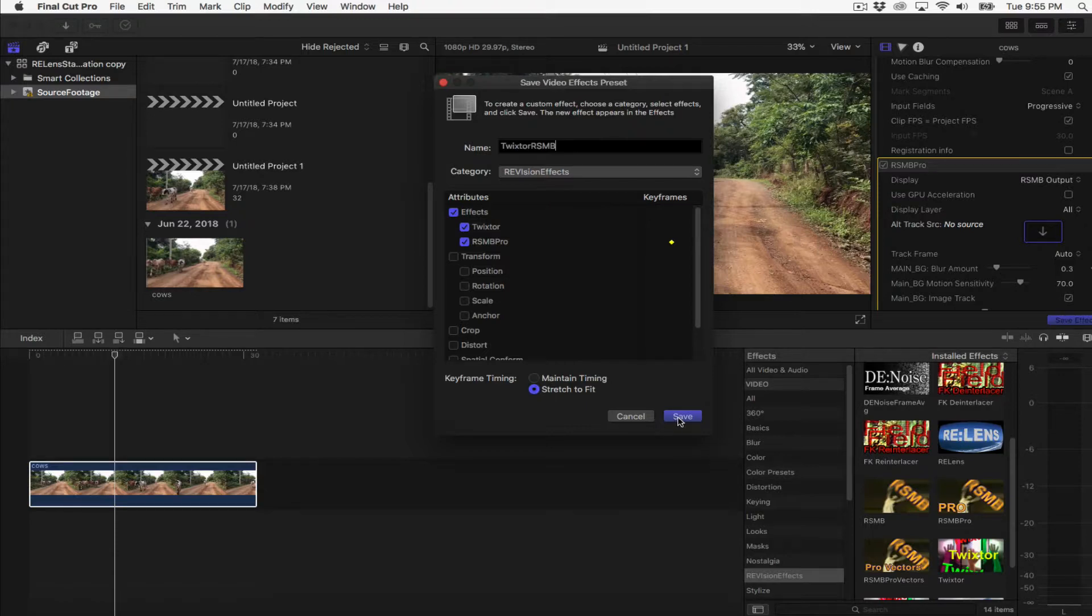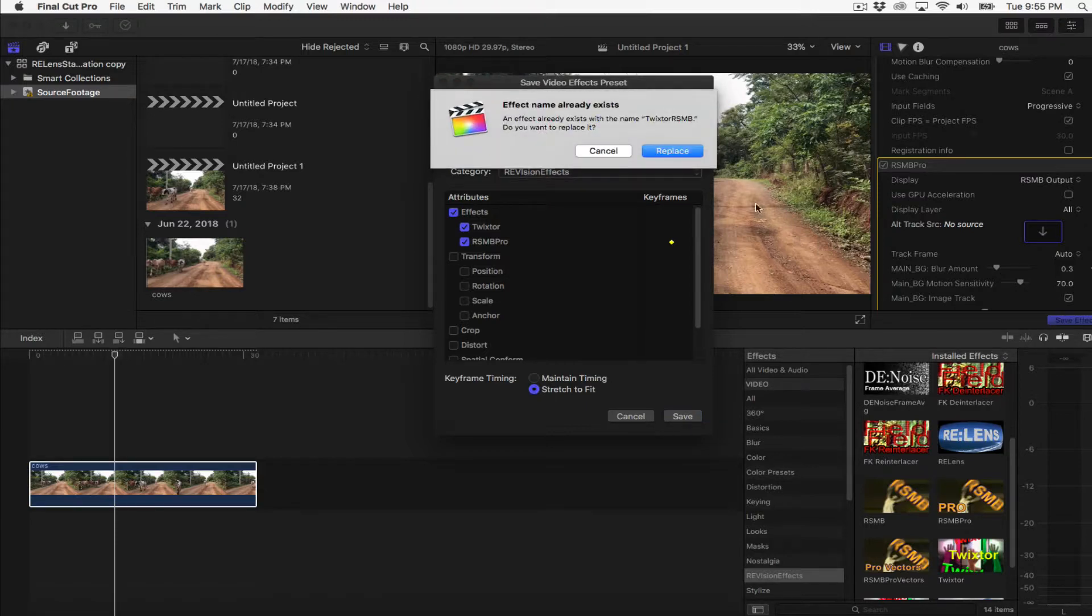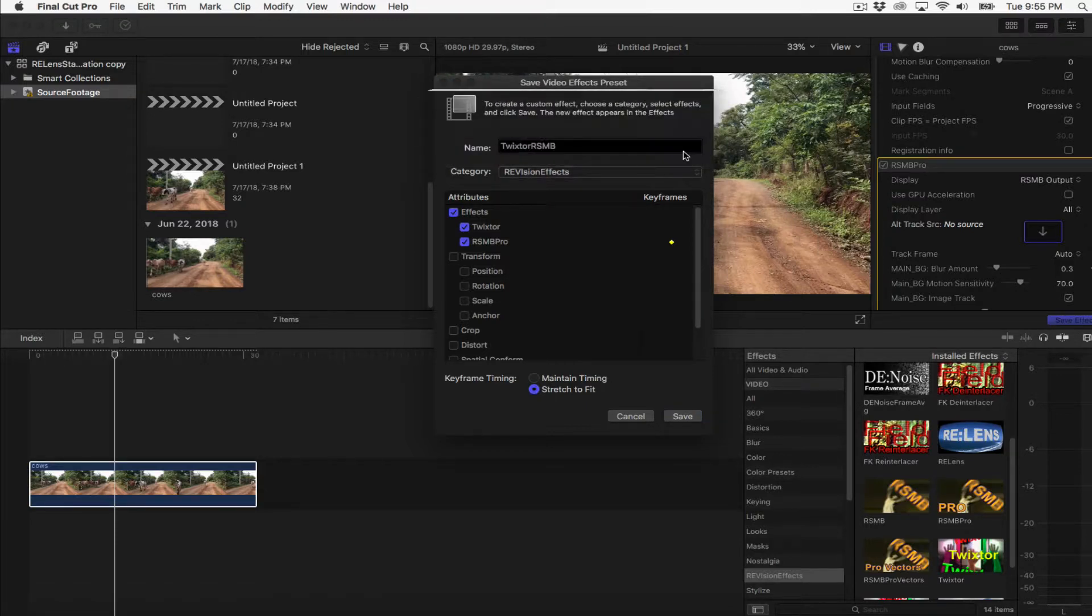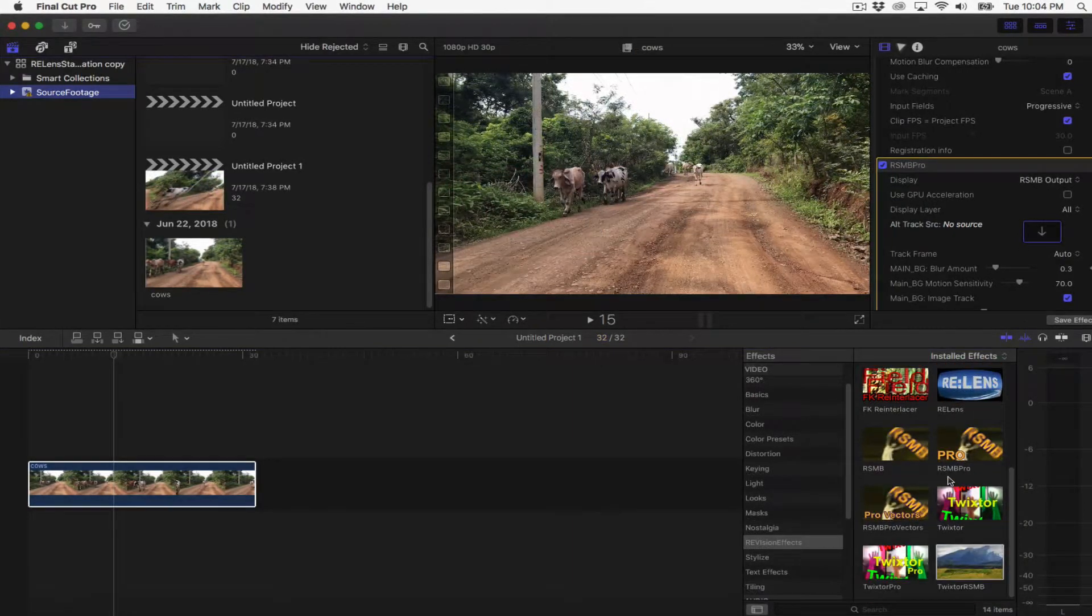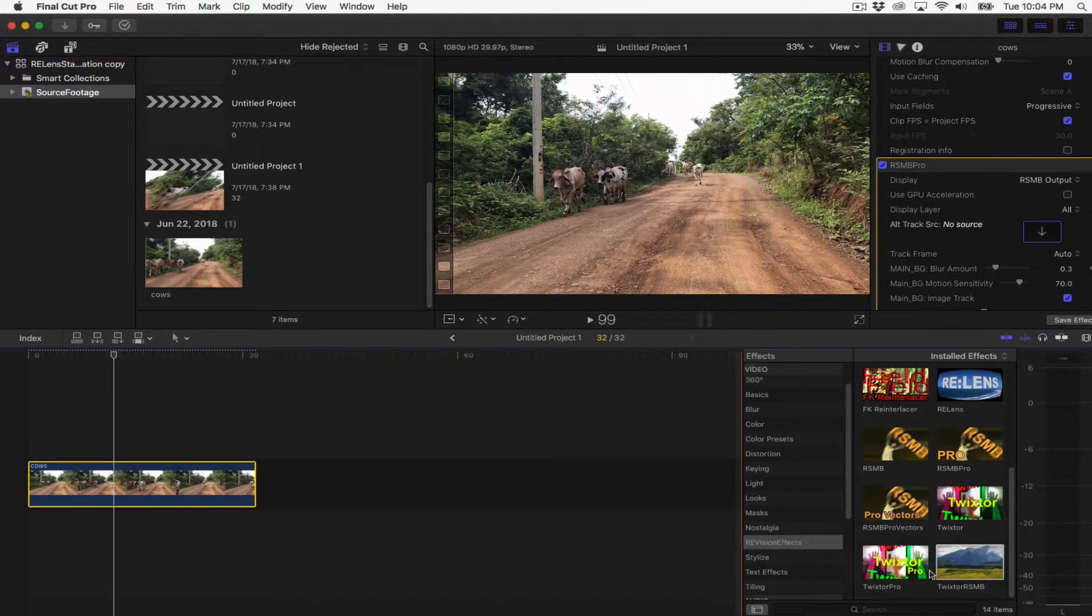Now you will save. The new Video Effects Preset appears in the Effects Browser category you chose, ready to be applied to clips in the timeline.